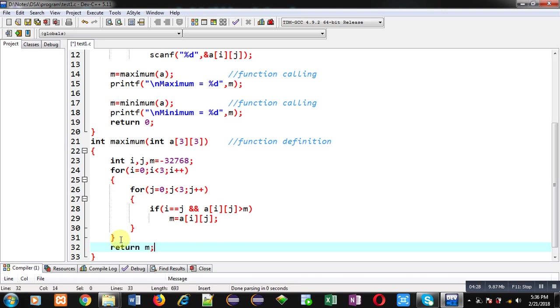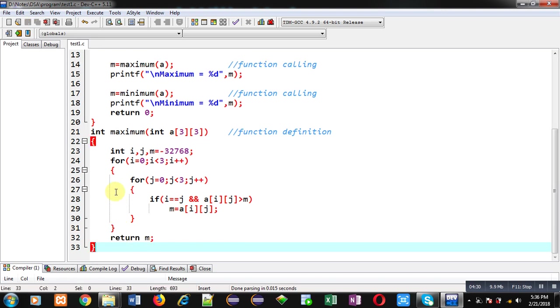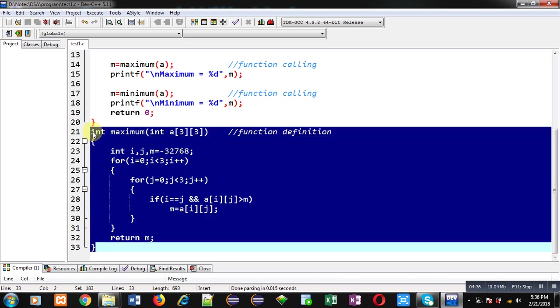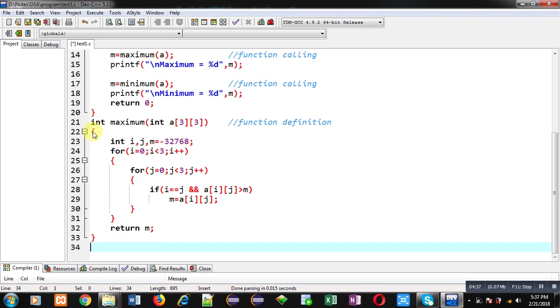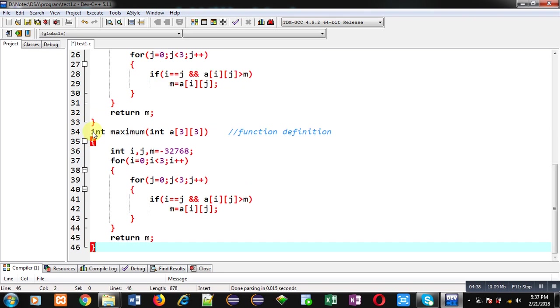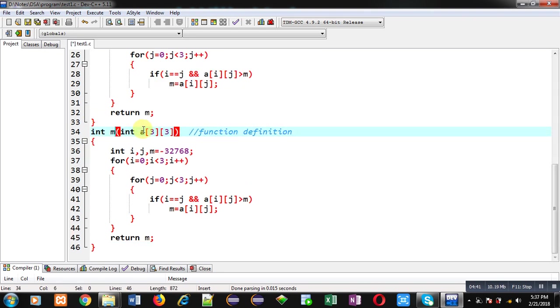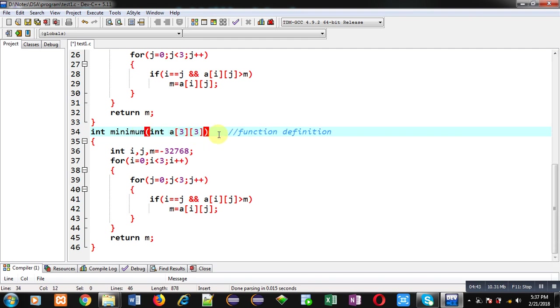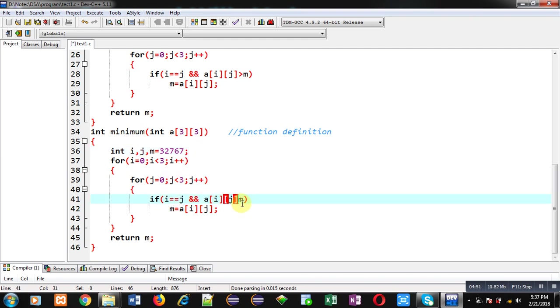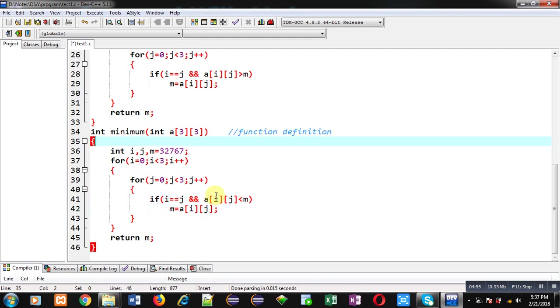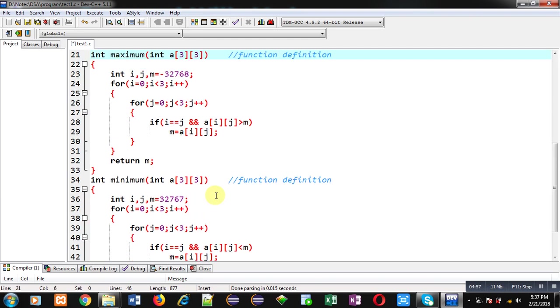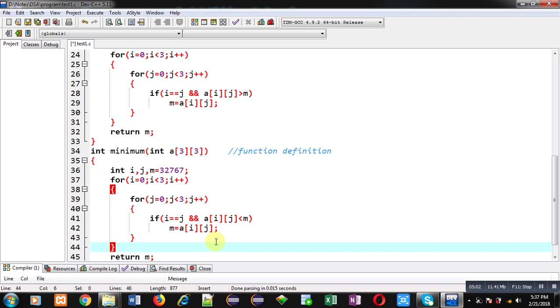I am copying this code and I am pasting it. This definition will be for minimum. Here I am assigning 32767 and Aij less than M. Now this code is for calculating minimum. Here you can see two definitions are available. First one is maximum and second one is minimum. And both are checking maximum and minimum which are available on diagonal position. Now I am executing this code.